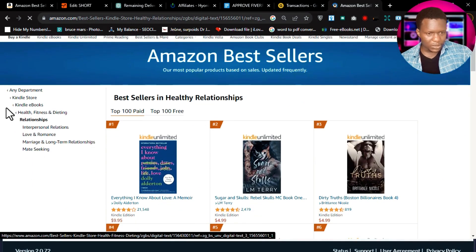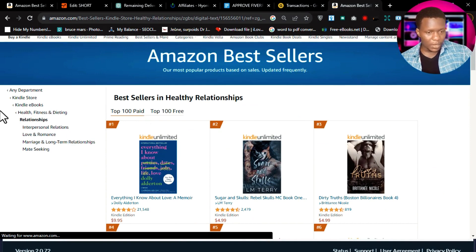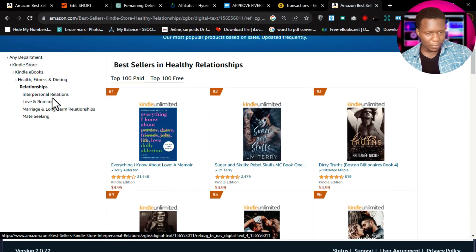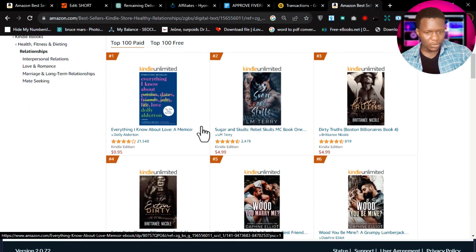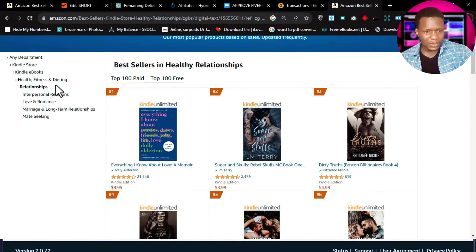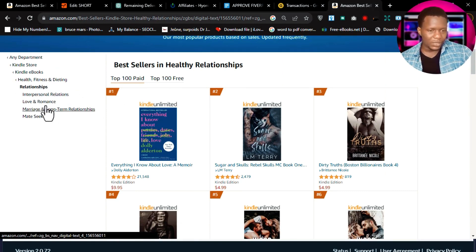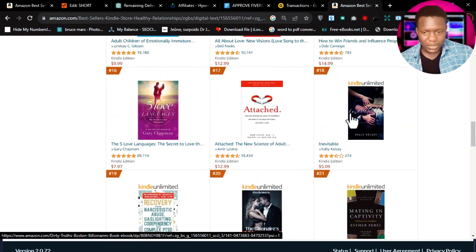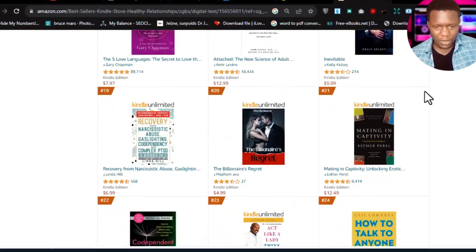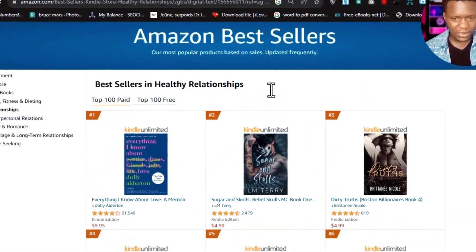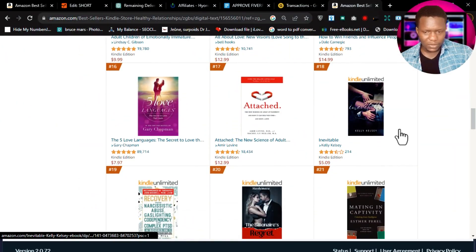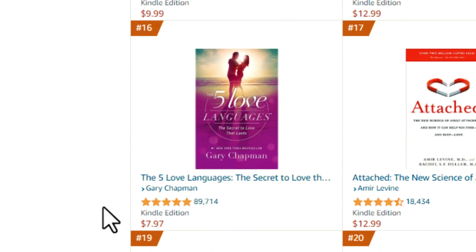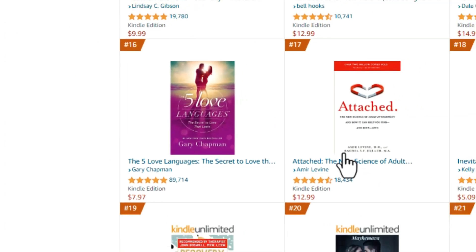I click on Relationship to penetrate the market further. I can see subcategories like interpersonal relationships, global romance, marriage, and lockdown relationships, and so on. You can drill down further by clicking any of these subcategories. Looking at the eBooks here, I can see there are many bestselling books. For example, here's 'The Five Love Languages,' which is selling like crazy.